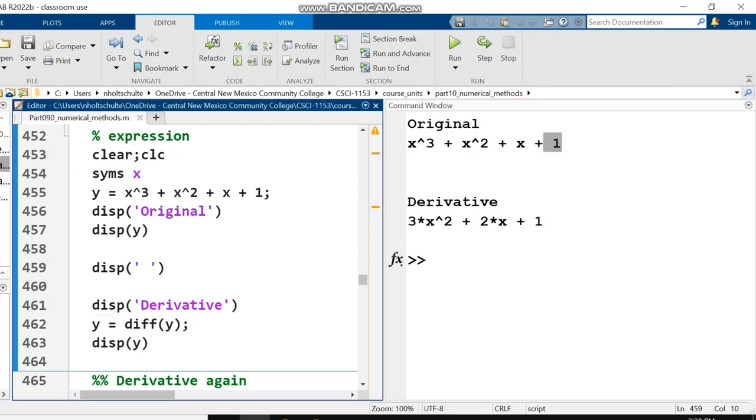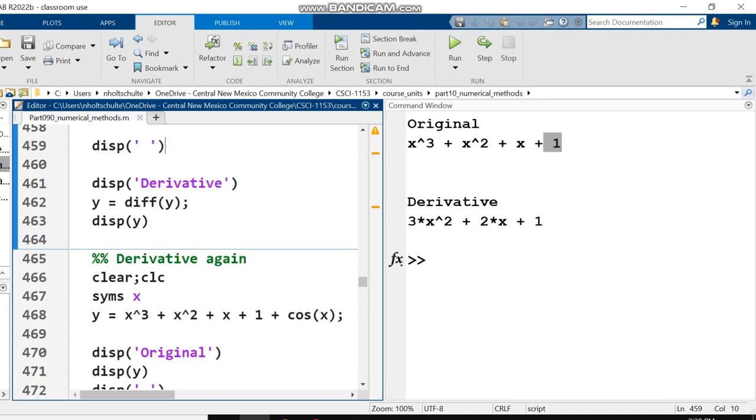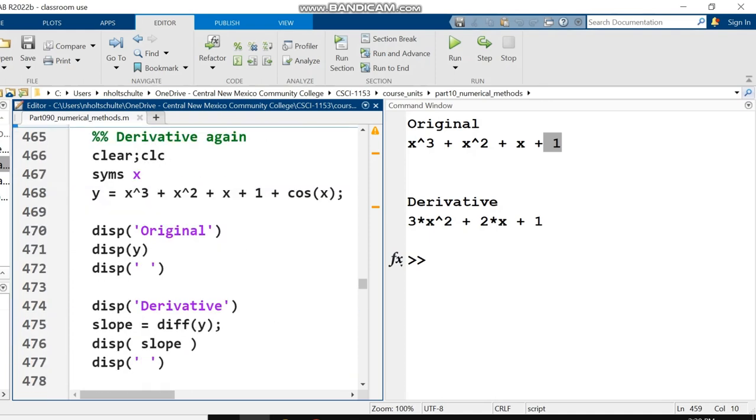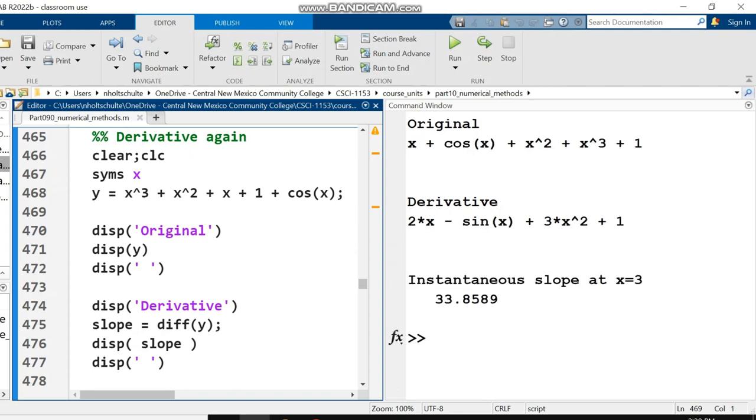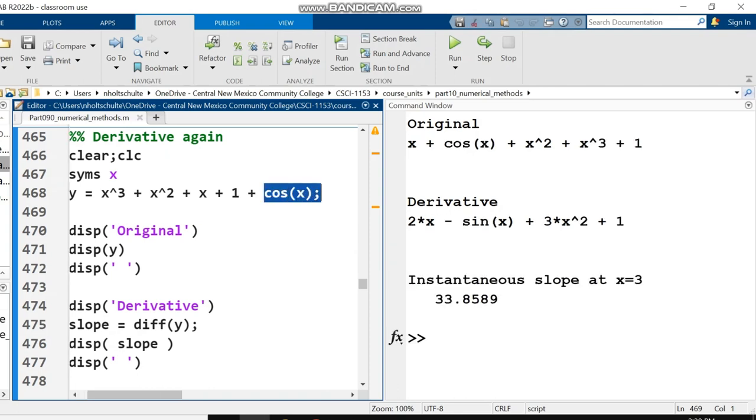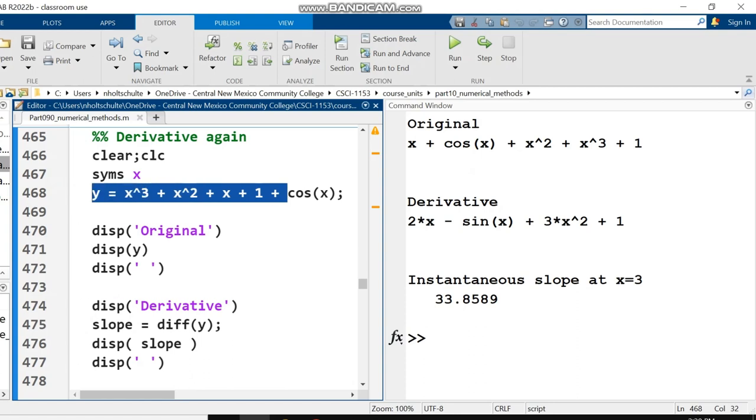At first glance, it appears that the diff function does two entirely different things. If you use it on a vector of numbers, it takes the difference between the numbers. If you use it on a symbolic expression, it takes the derivative. Later on, we're going to see that those two things are very much connected.